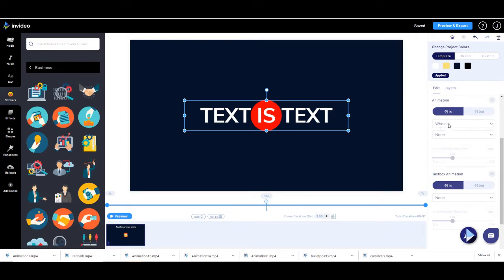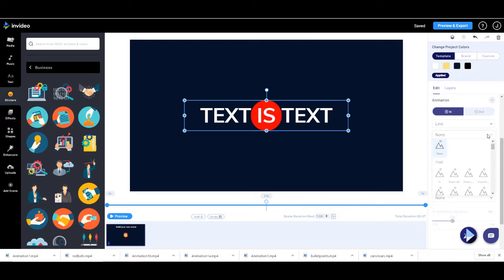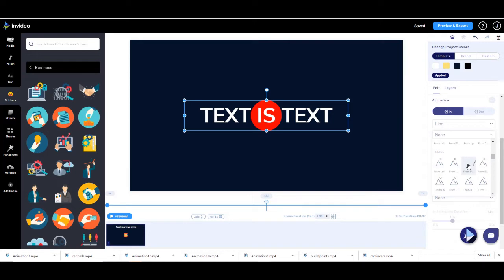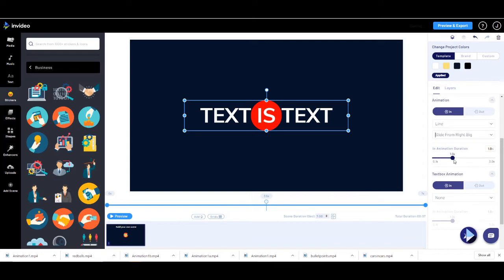I want to animate the text, so I'm going into edit mode. I'm going to leave the style and colour as-is but animate it. I'm only going to animate the text — no box behind it. We're going to leave it as a whole line. You can do it by word — so 'text' comes in, then 'is', then 'text' — or by character, or you can do whole. We're just going to do line and slide it in from the right — specifically slide from the right big, which means it will shrink the text down to its proper size.